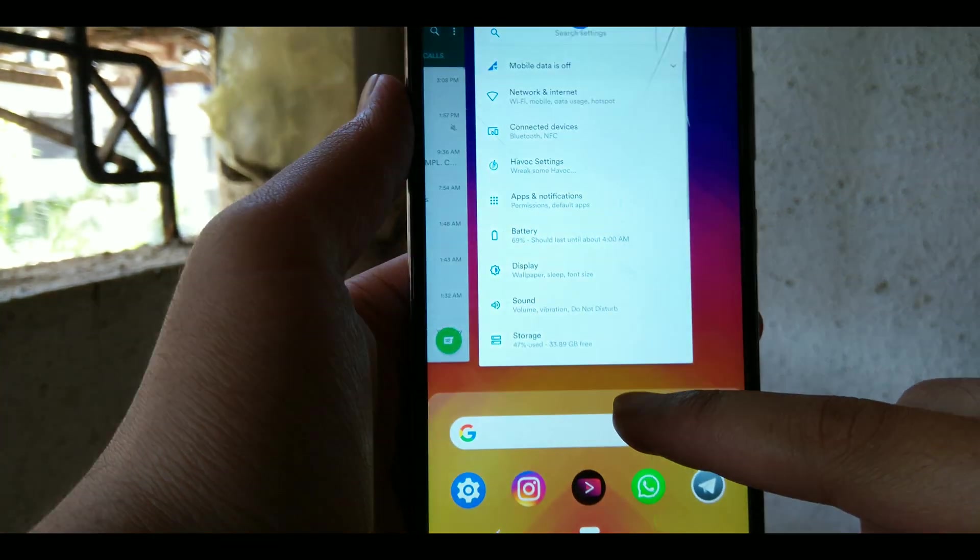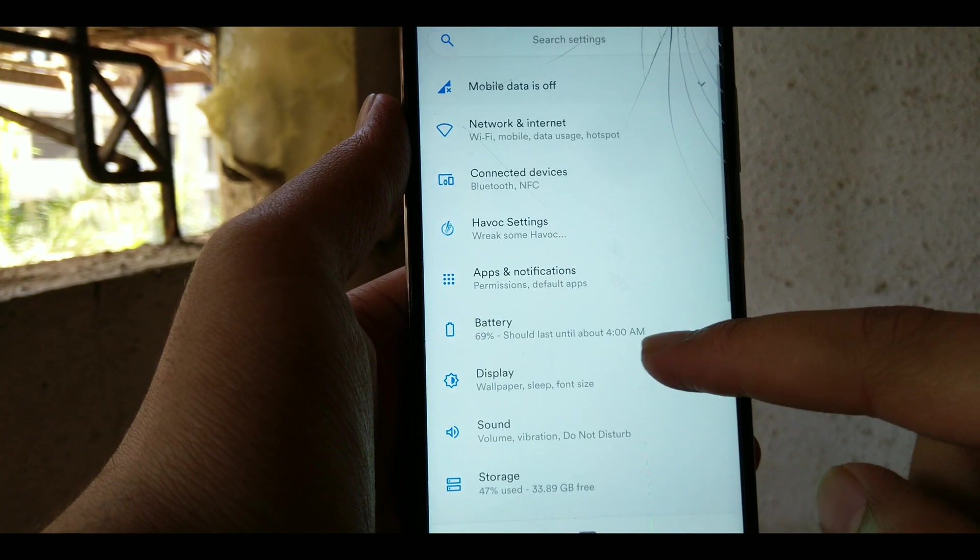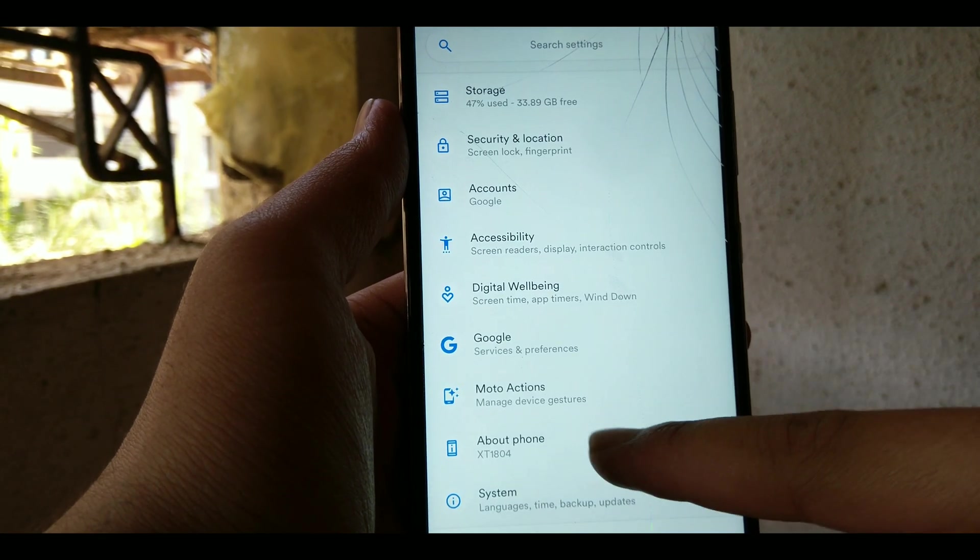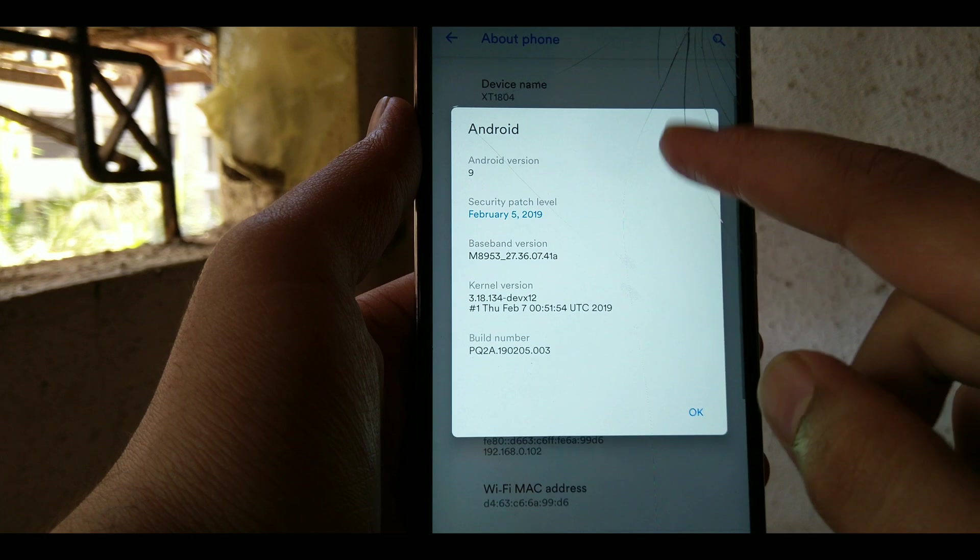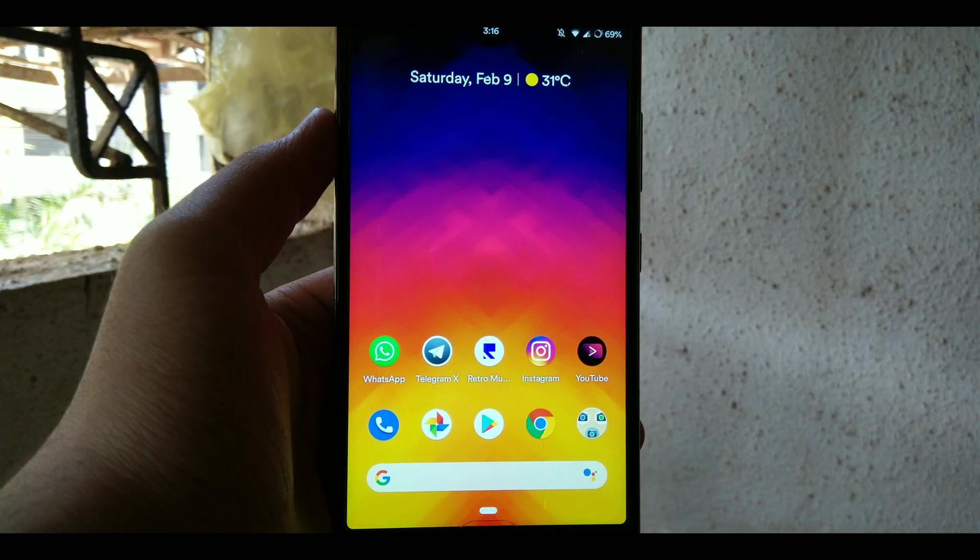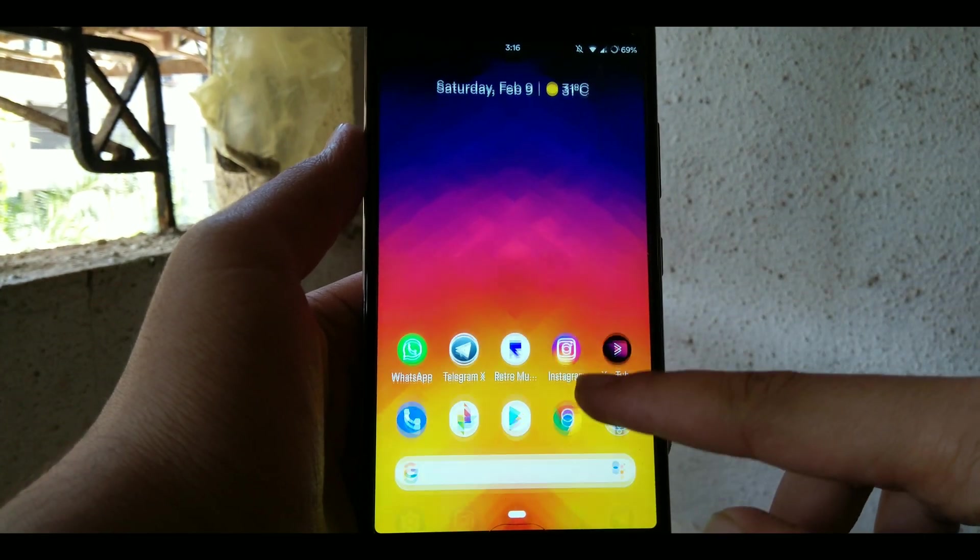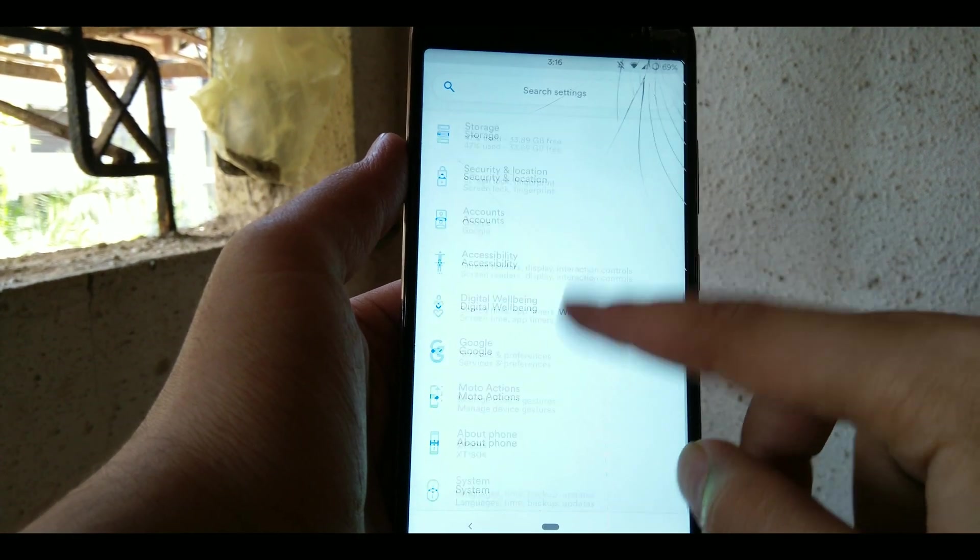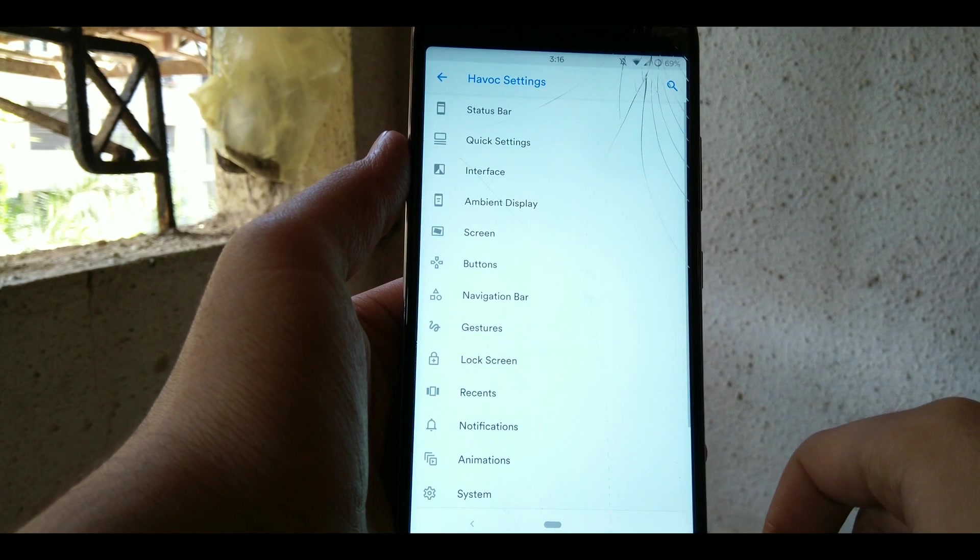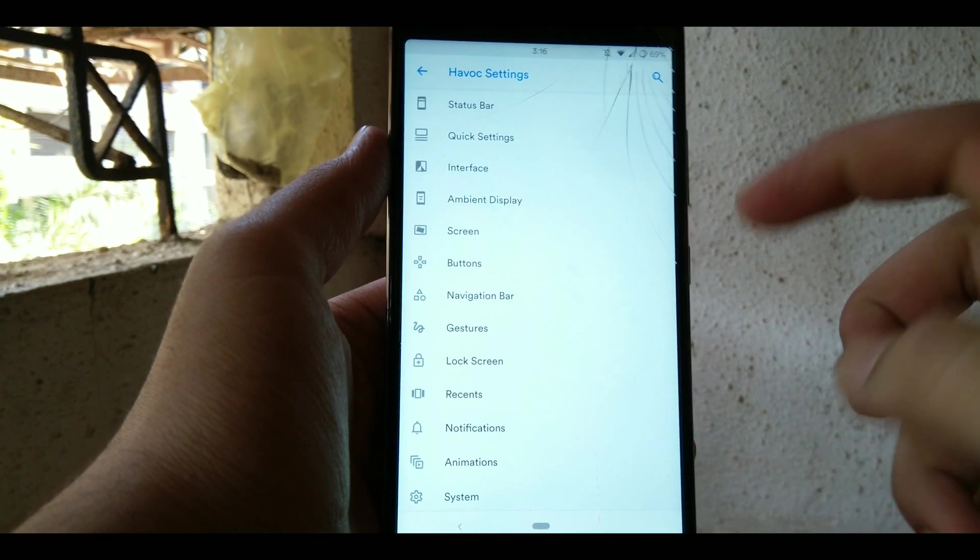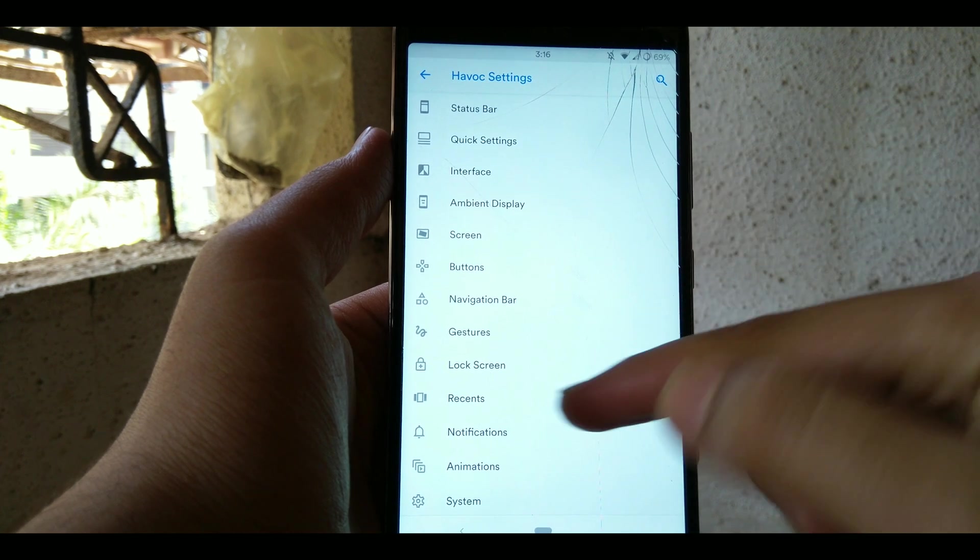So this is Havoc OS and as I said earlier, it is based on Android 9 Pie, the latest and greatest Android that Google has offered us to date. The main reason why I love this ROM is that it provides a pure pixel experience but with a twist, and the twist is this: a never-ending list of customization, like literally never-ending. Like look at it. Oh my bad, it ended.